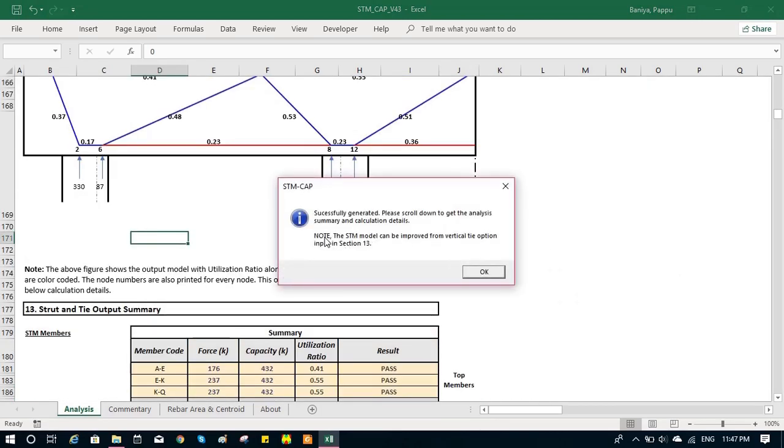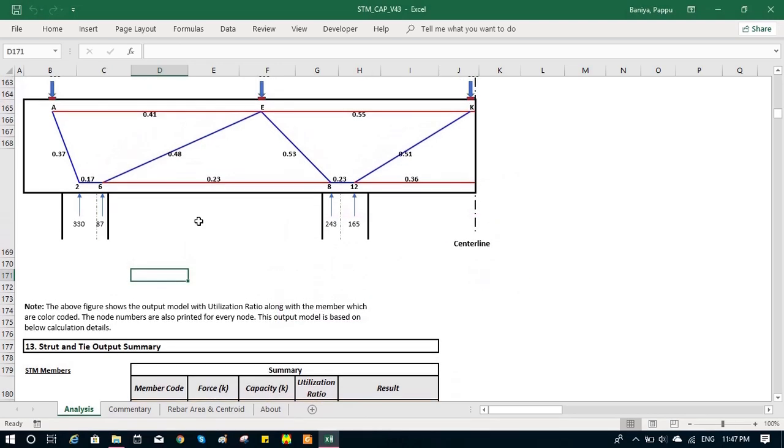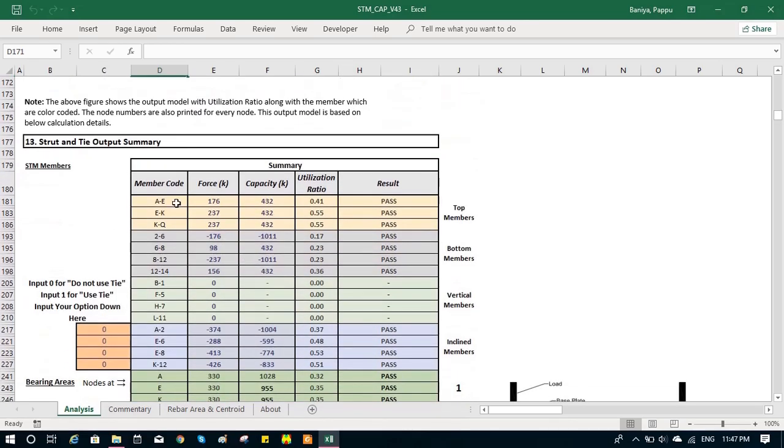And we can see the utilization ratio and compare with the previous model to find which one is the perfect model for us, which one is the optimized model for us.